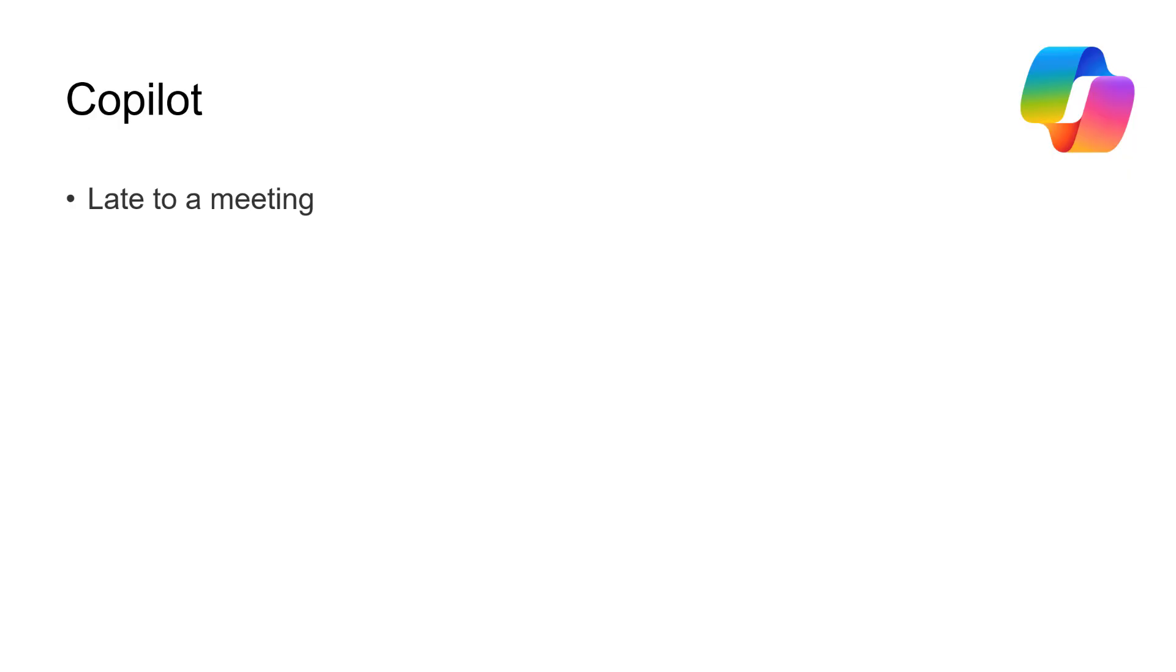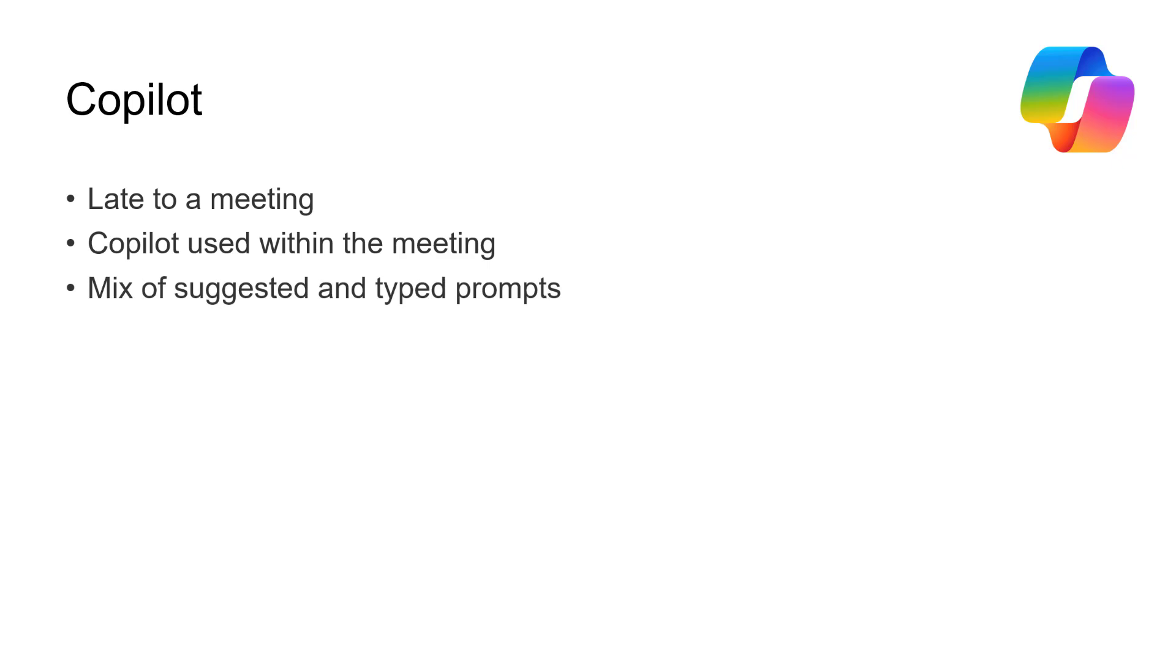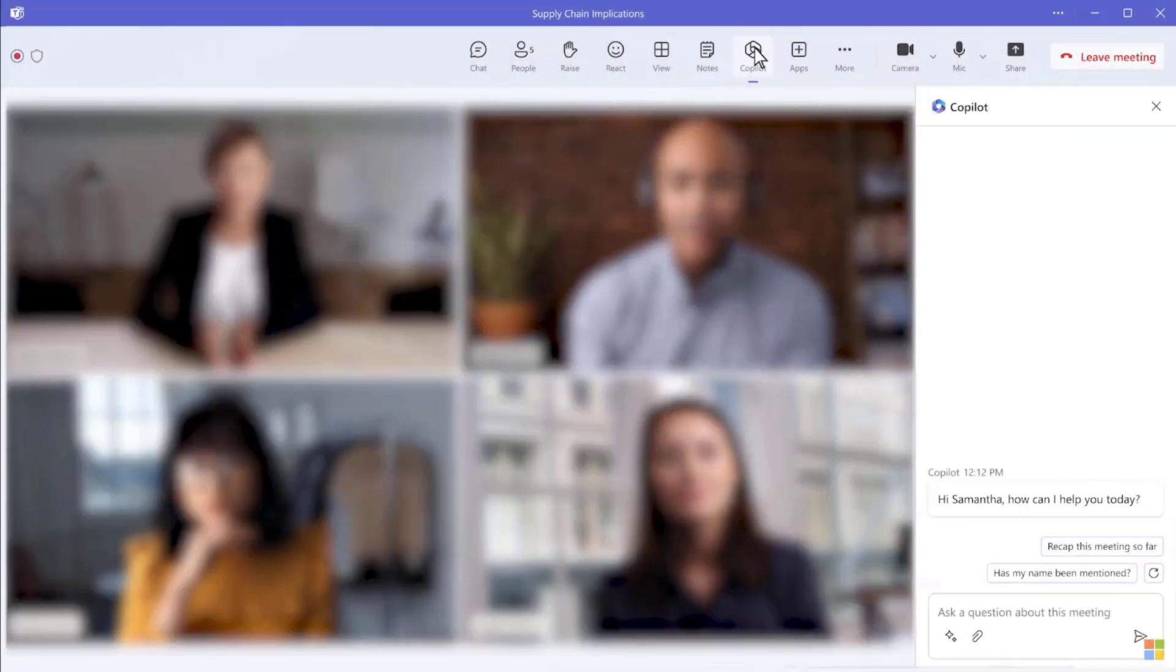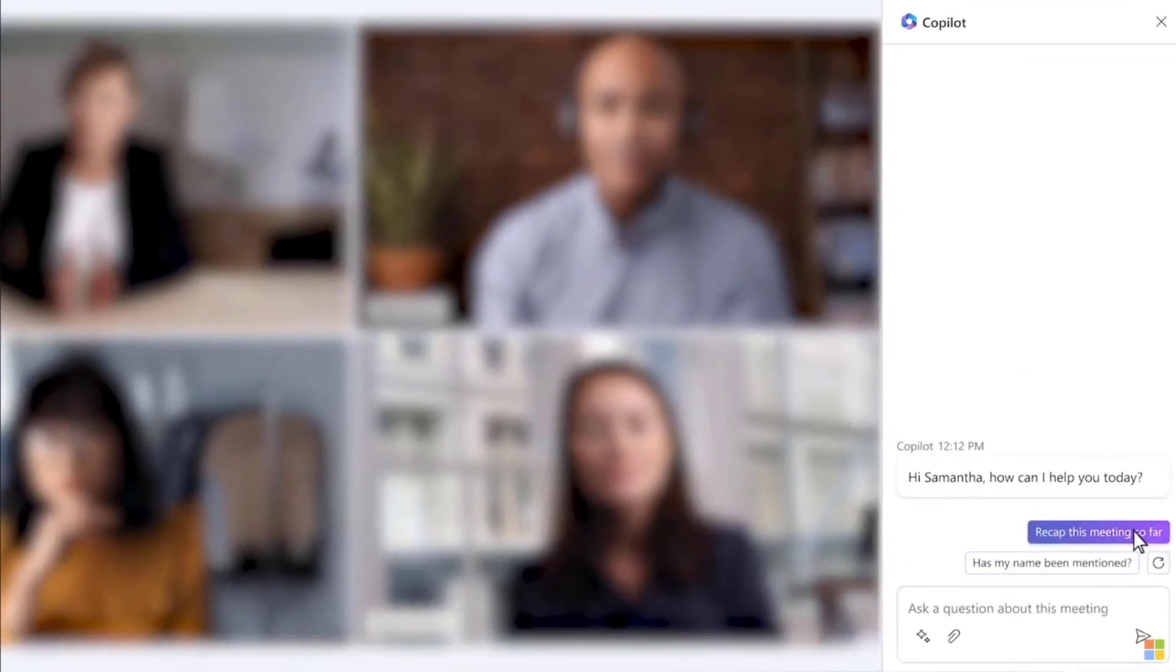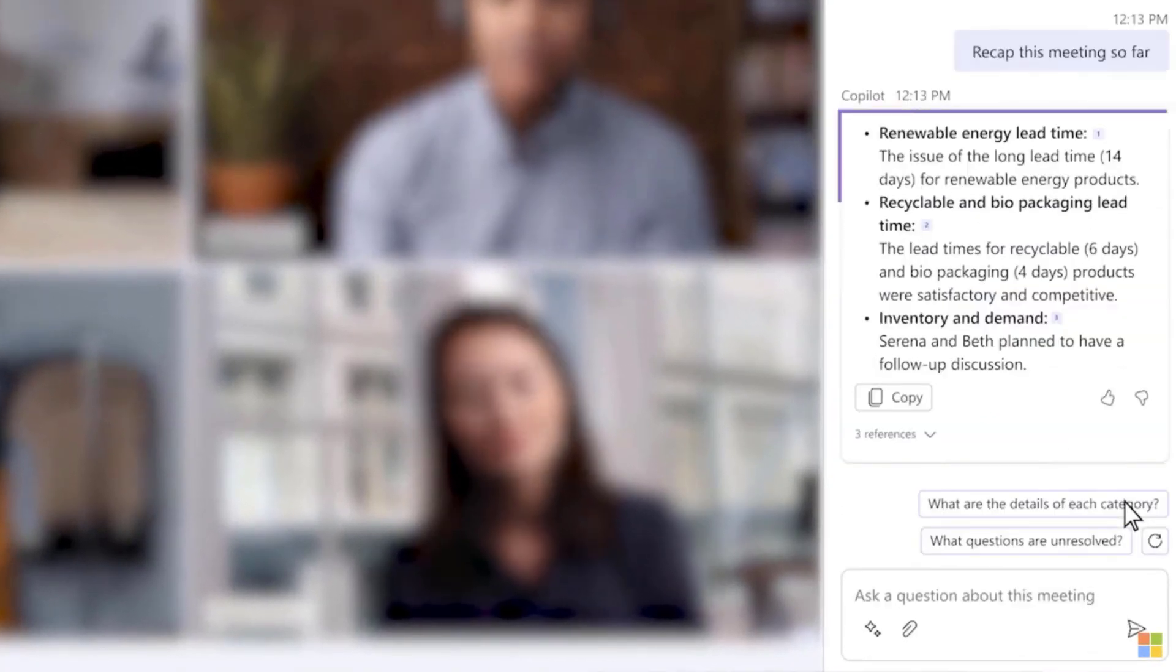Okay, so to start off with we are going to be late for a meeting and Copilot is going to be used inside that meeting. We're going to see a mix of suggested and typed prompts. Let's get started. So let's start by looking at this situation. We've joined the meeting late and Copilot has a couple of suggestions for me. One of them is recap this meeting so far. So let's click on this and see what we get.